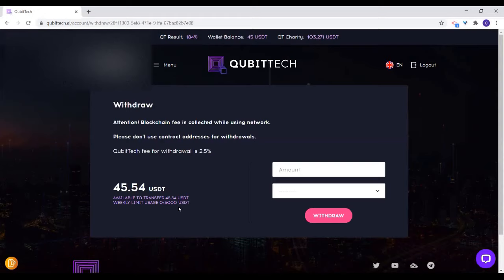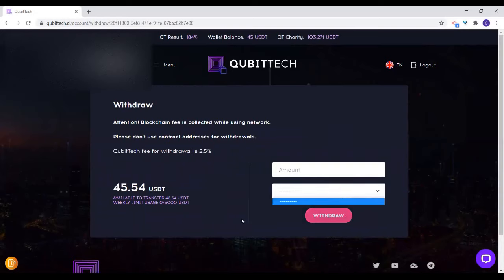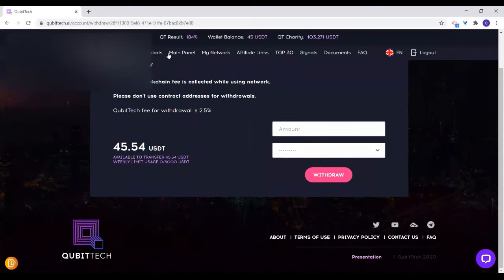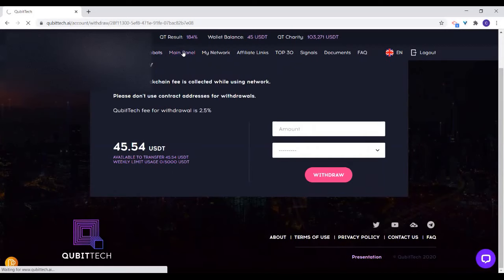The first mark you can withdraw is equal to your package. The minimum is $10 and the maximum per week is equal to your package. Depending on how many addresses you have, when you click on the drop-down you will see all the addresses you've added, so you can select the one you want and click on withdraw. Withdrawals from Qubitech take three to five business days to actually get to your account. Once it is approved, you will definitely get it.